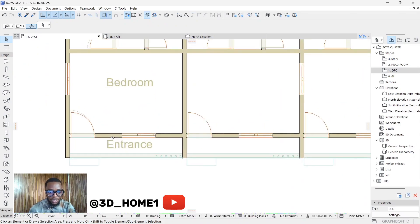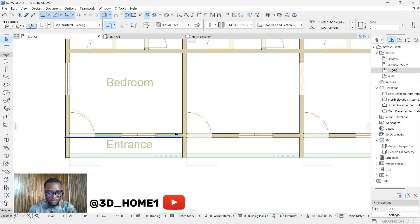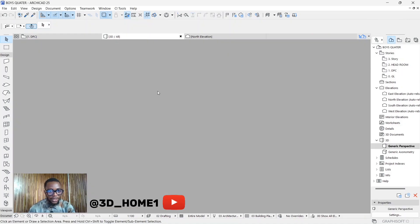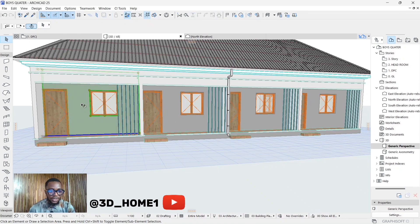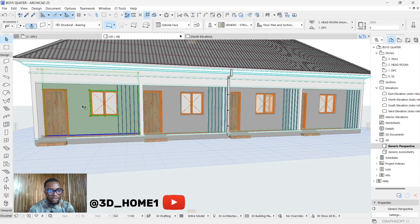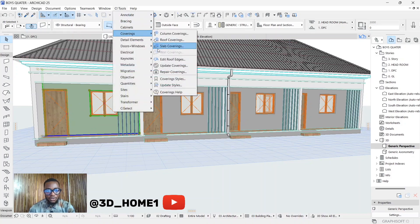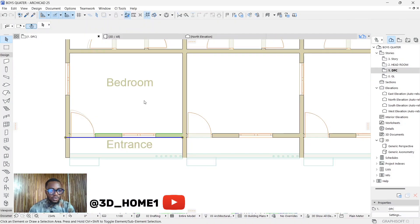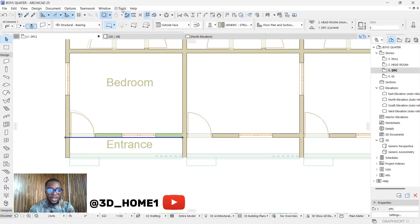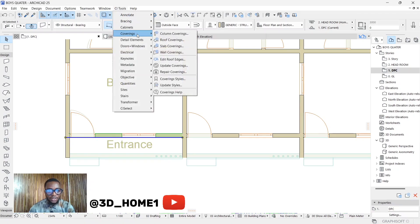Select those particular walls. Let me show you why you need to be on plan view. If you click on this wall now and you want to finish this particular wall — once you click on CI2 covering, you'll see that the wall covering is not activated. But once you go back to plan view, click on the wall, and click on CI2 covering, you can see that wall covering is now activated.